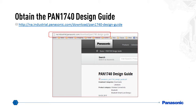To obtain the PAN 1740 design guide, you will have to go to: http://na.industrial.panasonic.com/download/PAN1740-design-guide. You will get to a landing page, and when clicking on the name of the document, it will download to your PC.